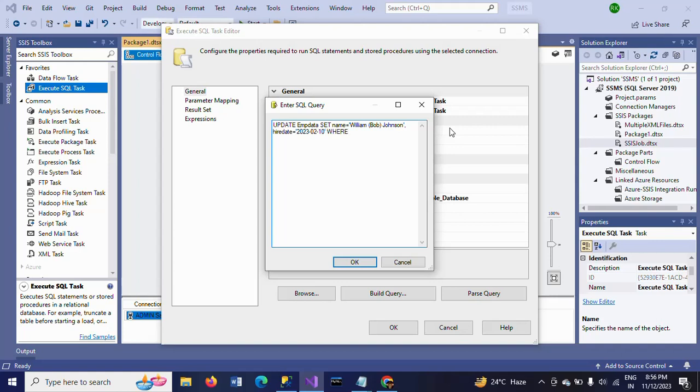Where? Here you need to pass the value of the ID. We already created one variable called ID, so the value should be taken in parameter mapping. I just give the ID with question mark.